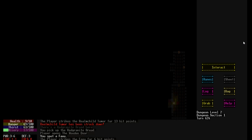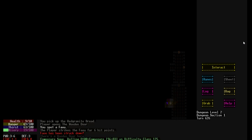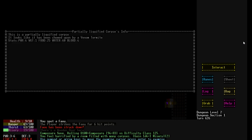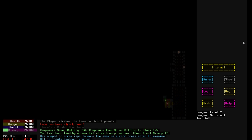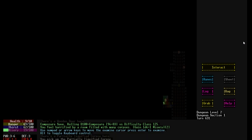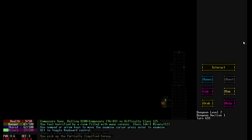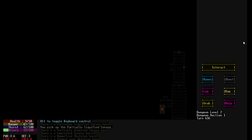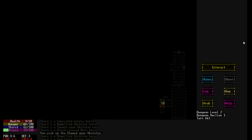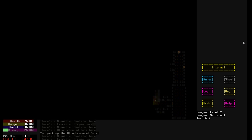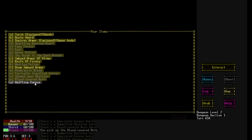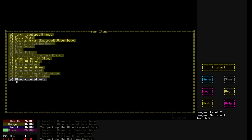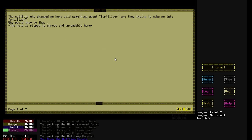There's a whole backstory to why those things... Oh god. You feel horrified by a room filled with many corpses. Oh god. It's a partially liquefied corpse that's been chewed upon by a venom termite. Oh yeah, there's randomly generated vermin as well. Partially digested corpse. An emaciated corpse. A mummified skeleton. A blood covered note. Huh. I wonder what that means. Oh jeez. There's just blood everywhere. Halfling corpse. Wait. Didn't mean to pick up the halfling corpse. Drop. Anyway. Let's read the note.